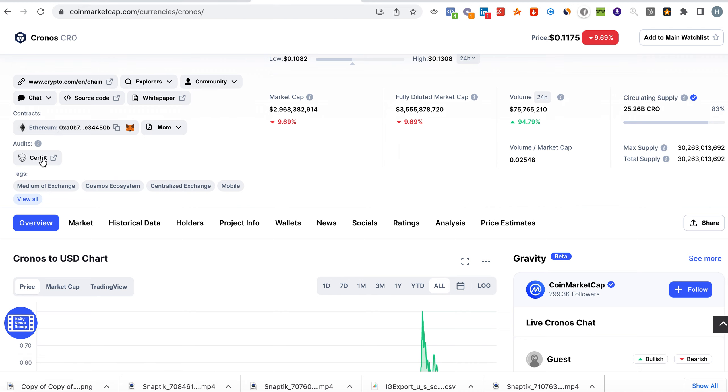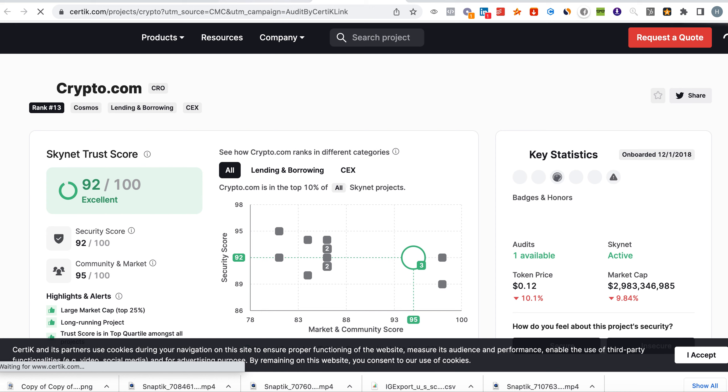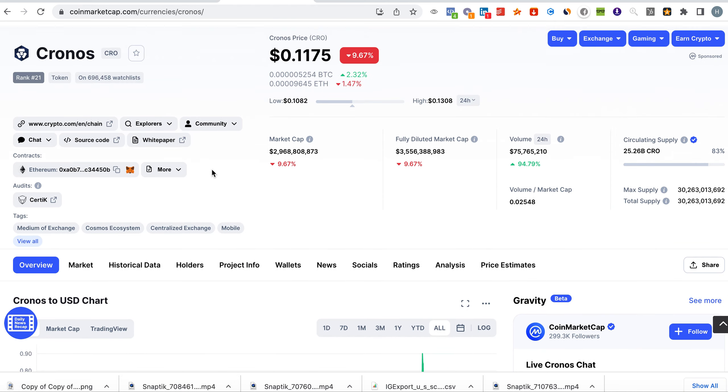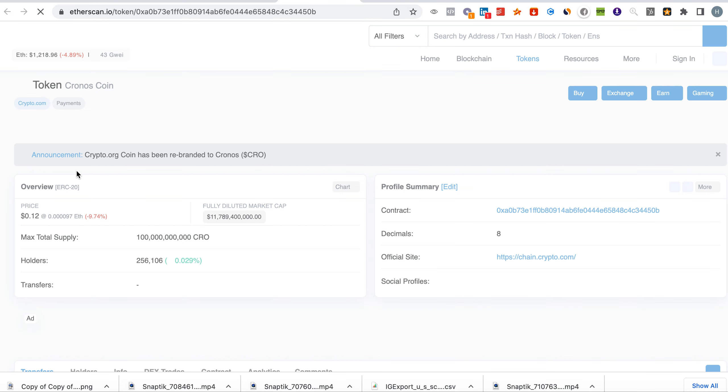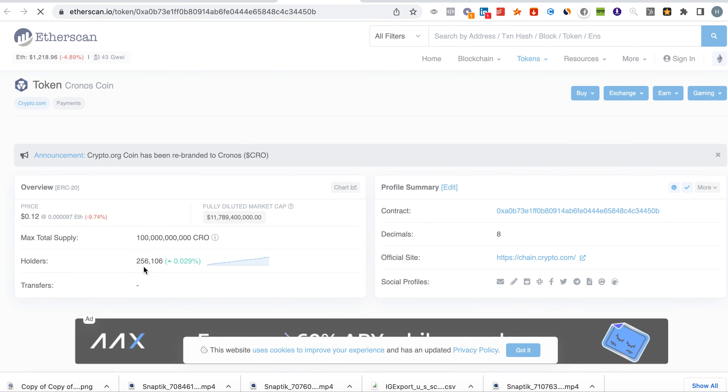They have a Certik audit as well. It's already certified. They have an exchange which is crypto.com. You can see here they have an exchange as well and they are listed on multiple blockchains. You can see here the number of holders 256.